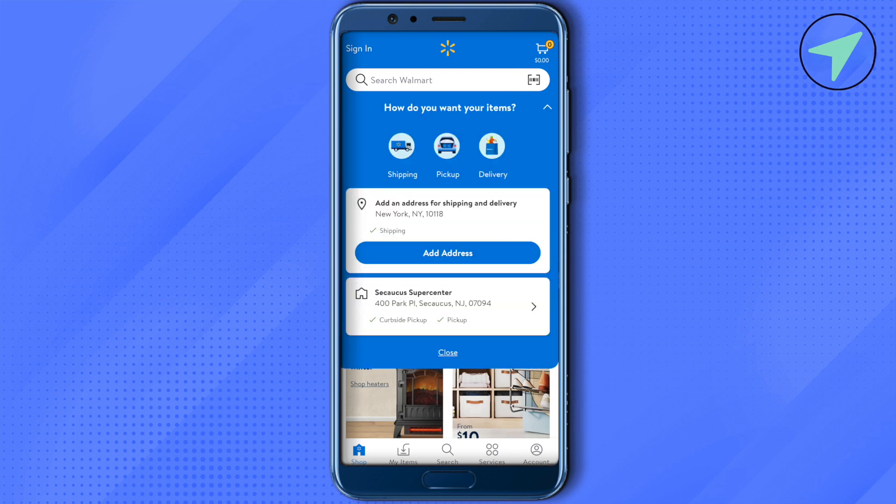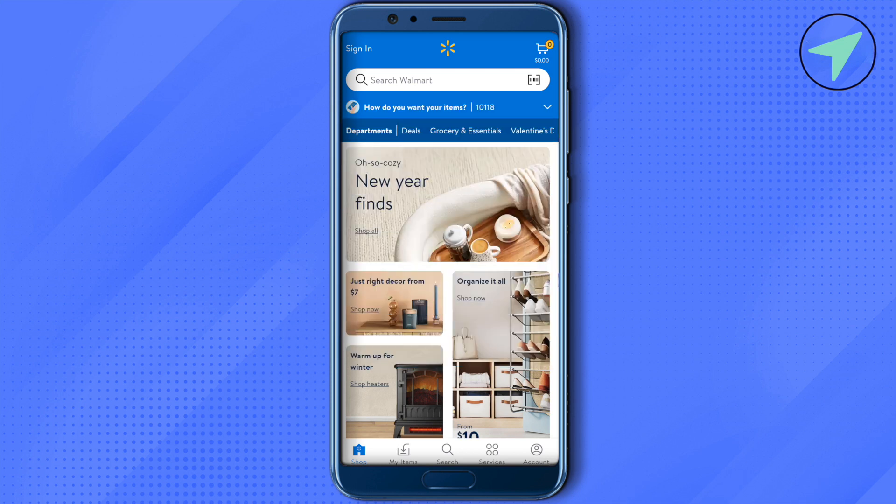It will roll up this particular window. Then select the particular address where you are — the store address. Make sure that you select the right address. After that, just simply close it up.